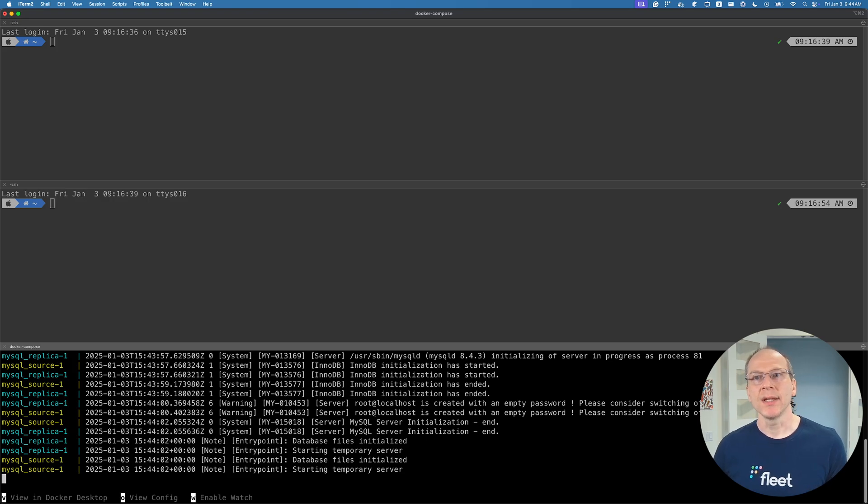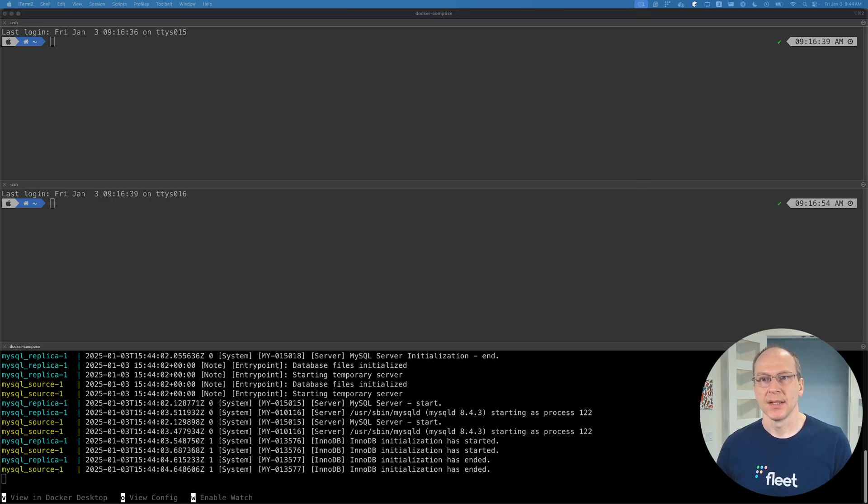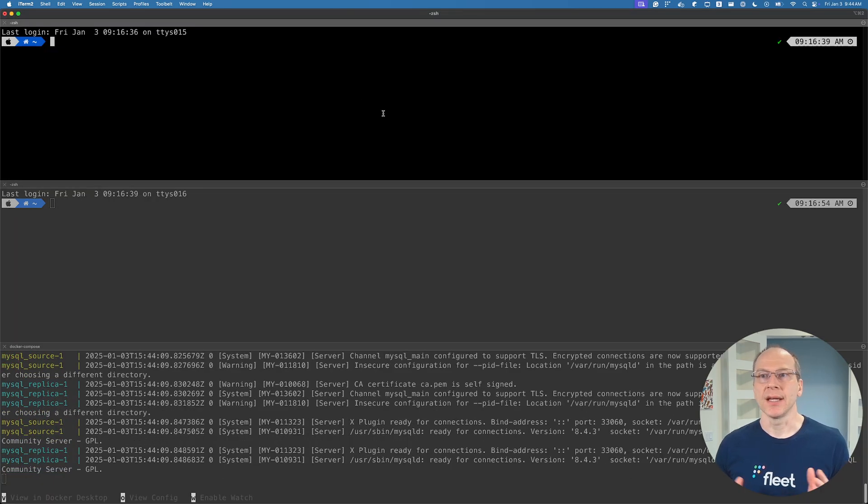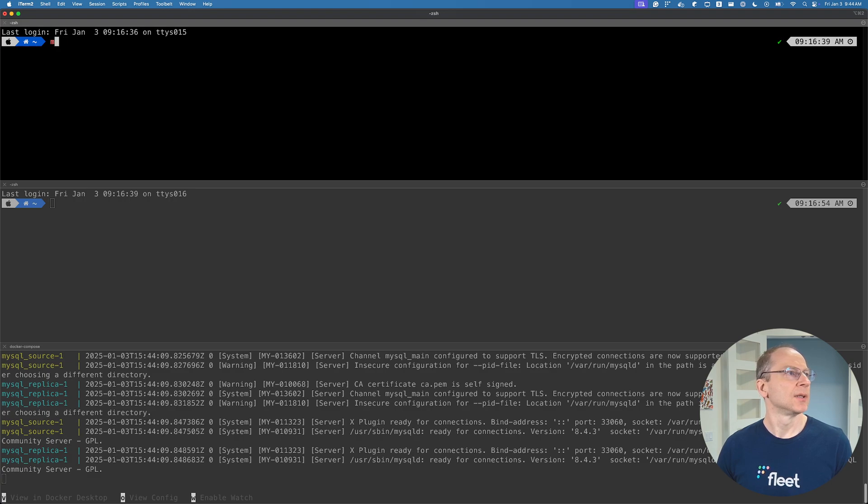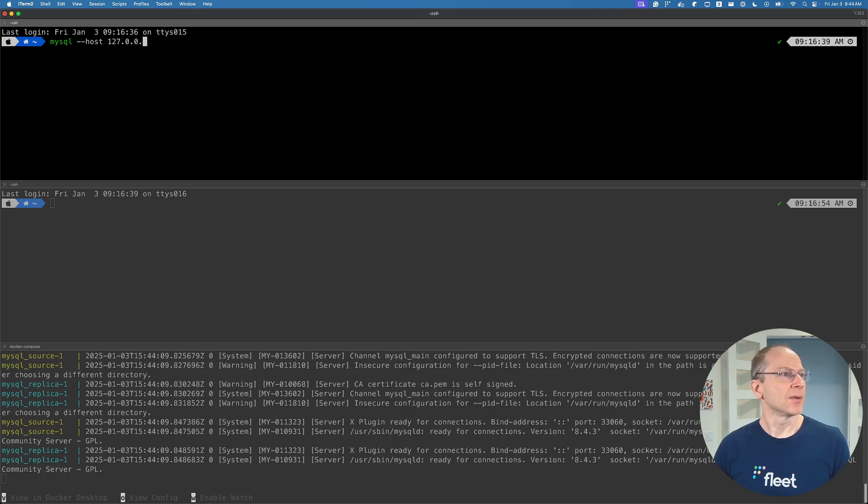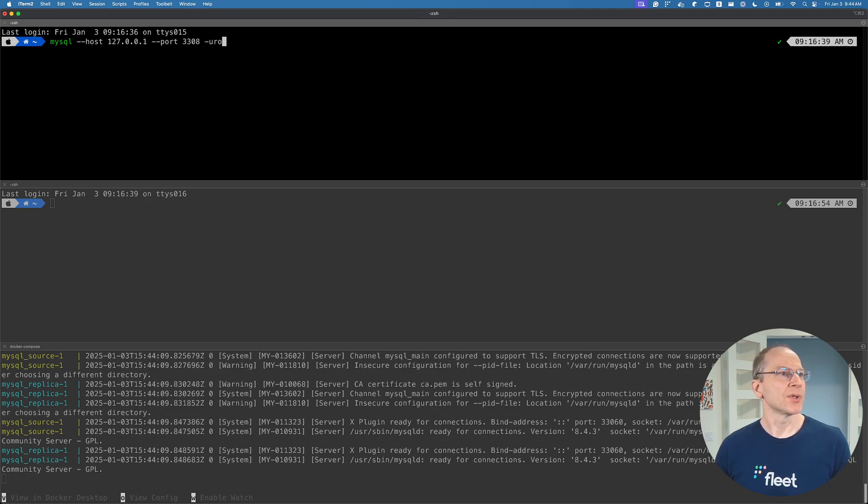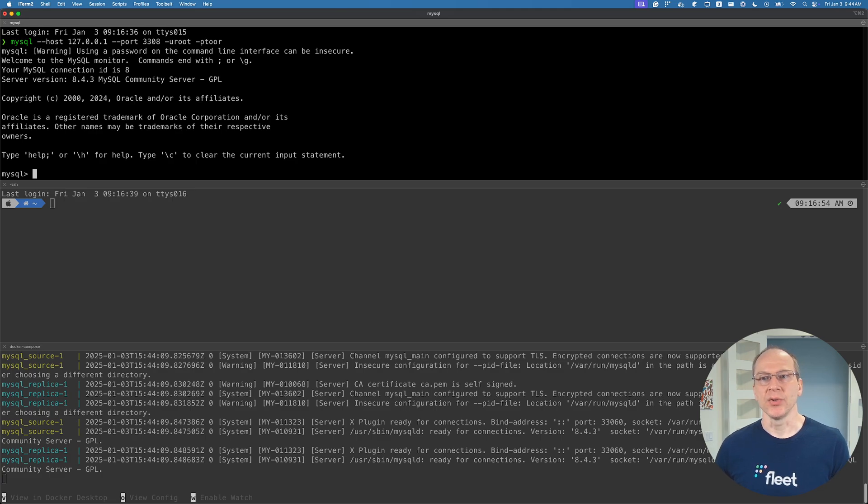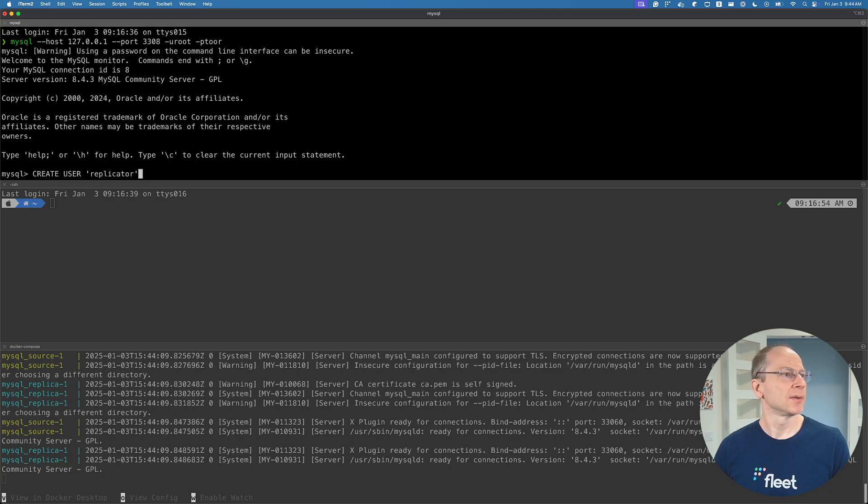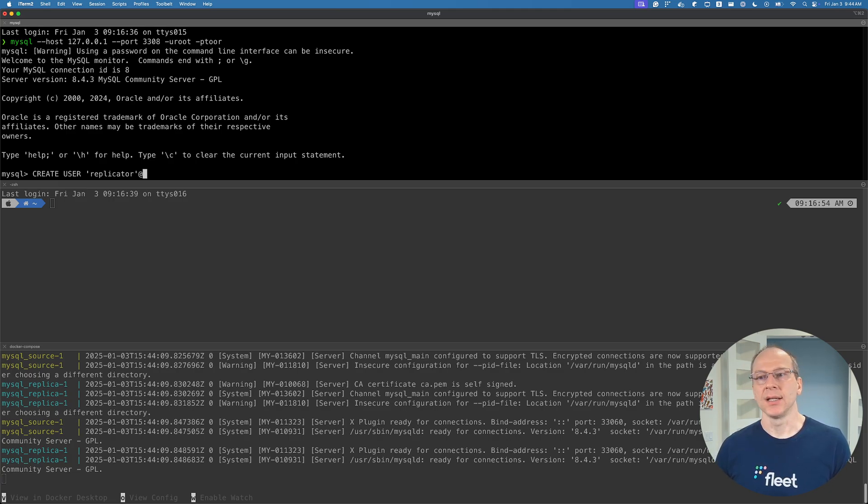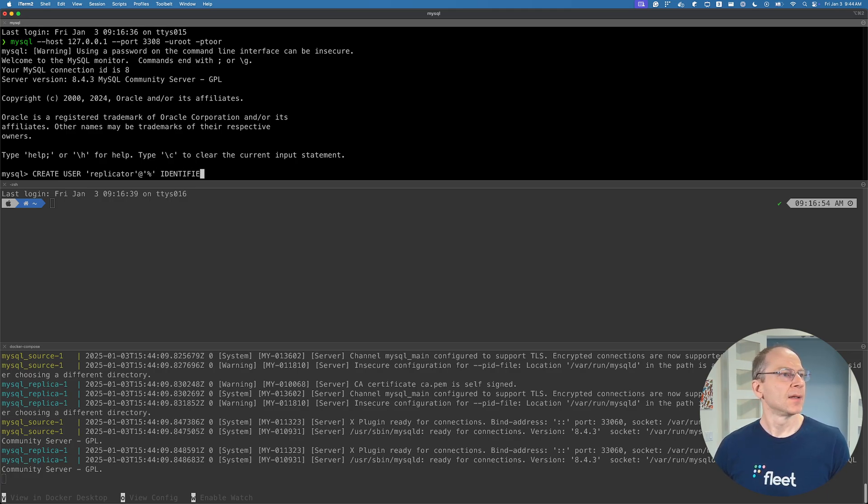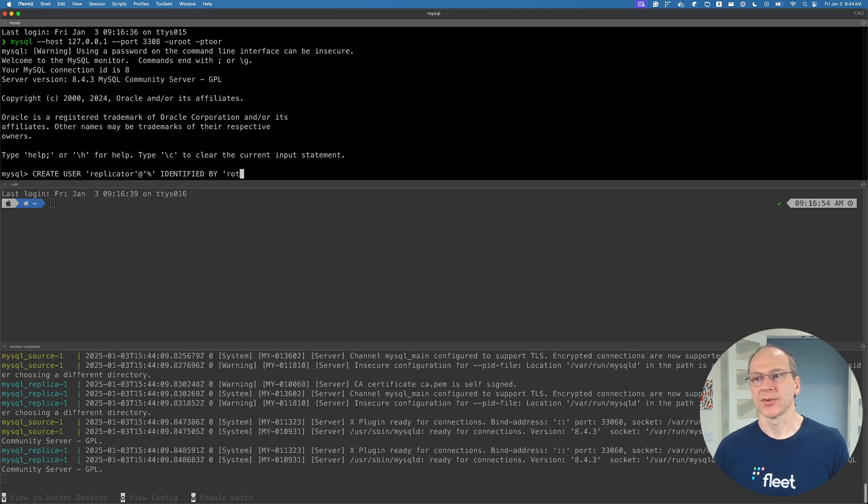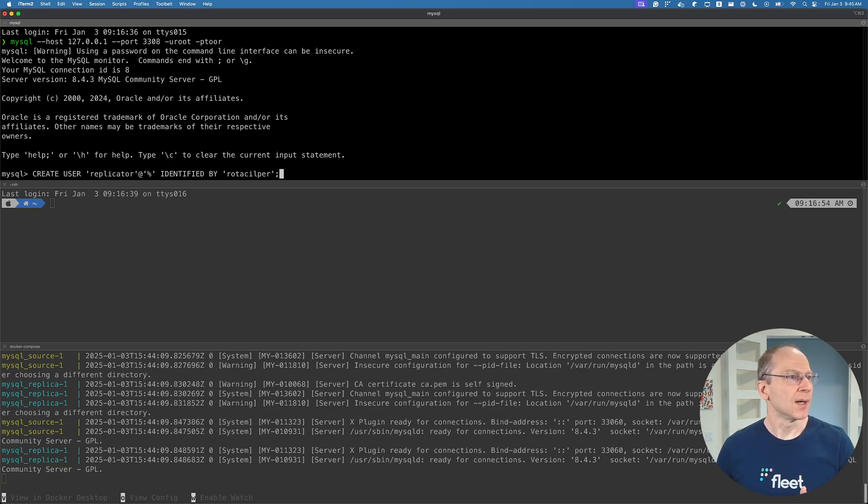Step two: create a database user for replication. We're going to connect to the source: mysql host 127.0.0.1 on the port that we specified, username root and password tour. We're connecting as the administrator. Here, we're going to create a user replicator, valid for all the databases, identified by the password rotasilper. This username and password will need to be known by the replica.